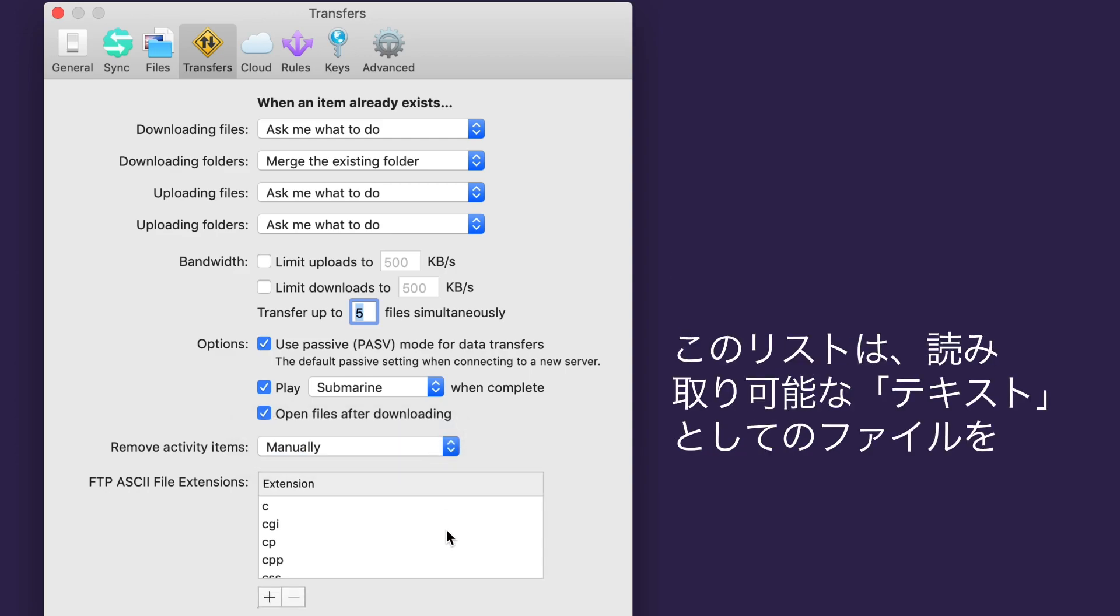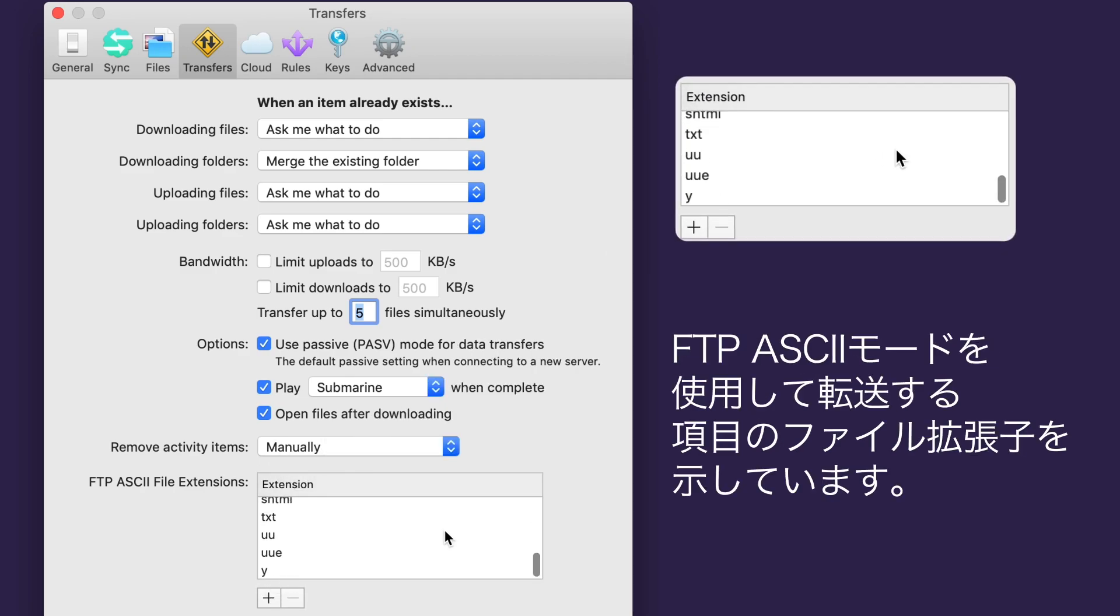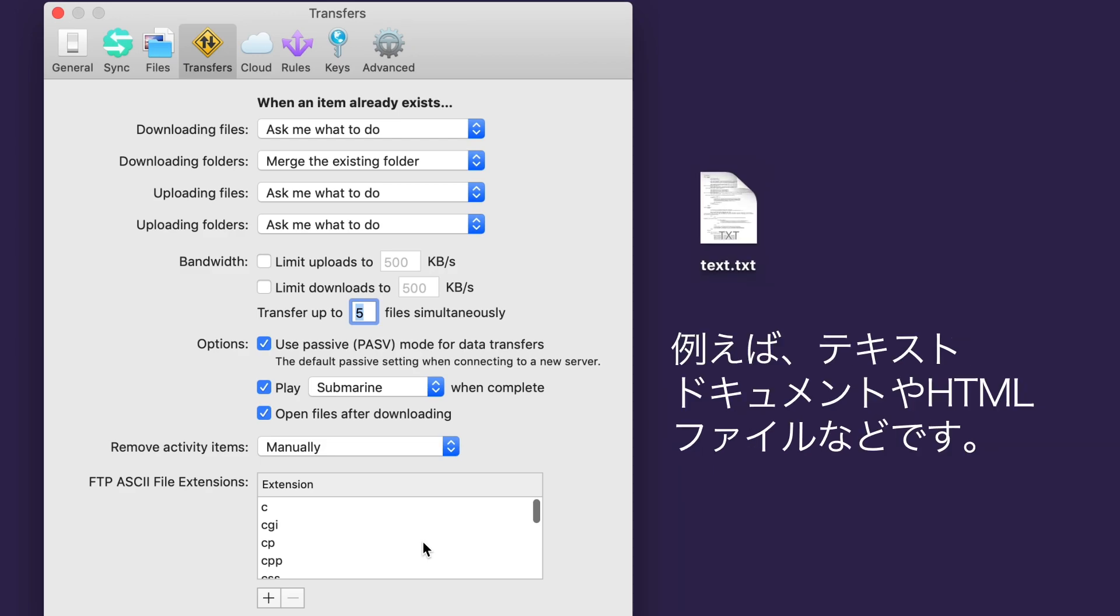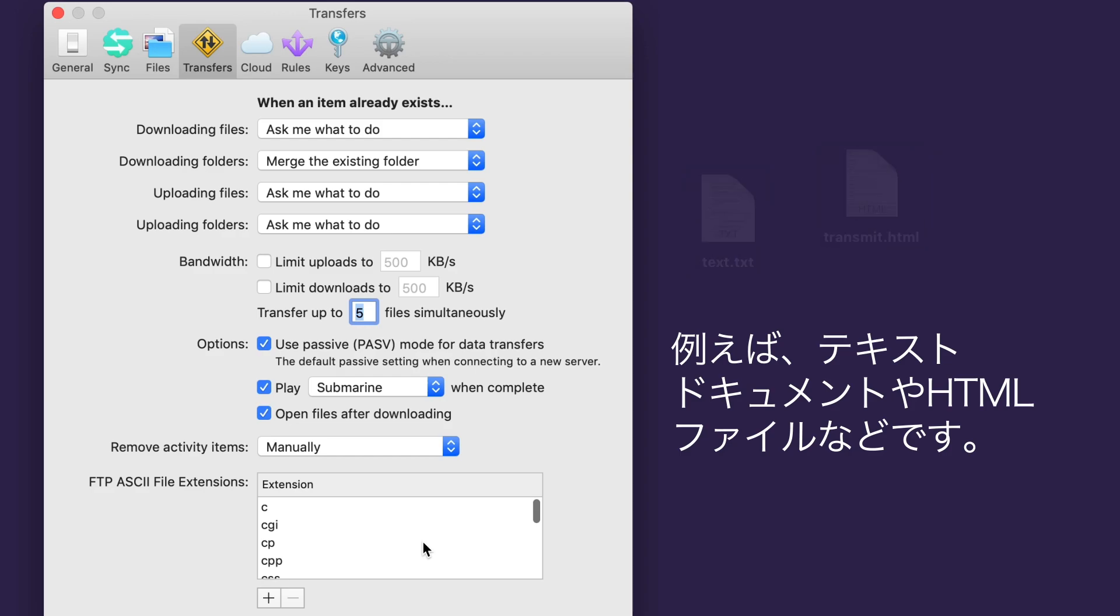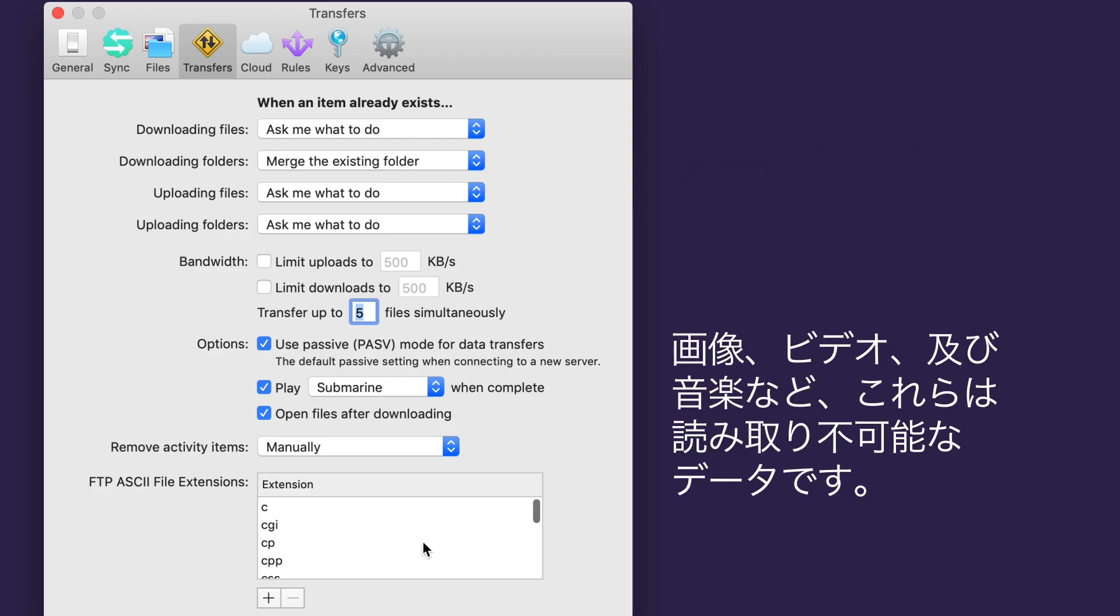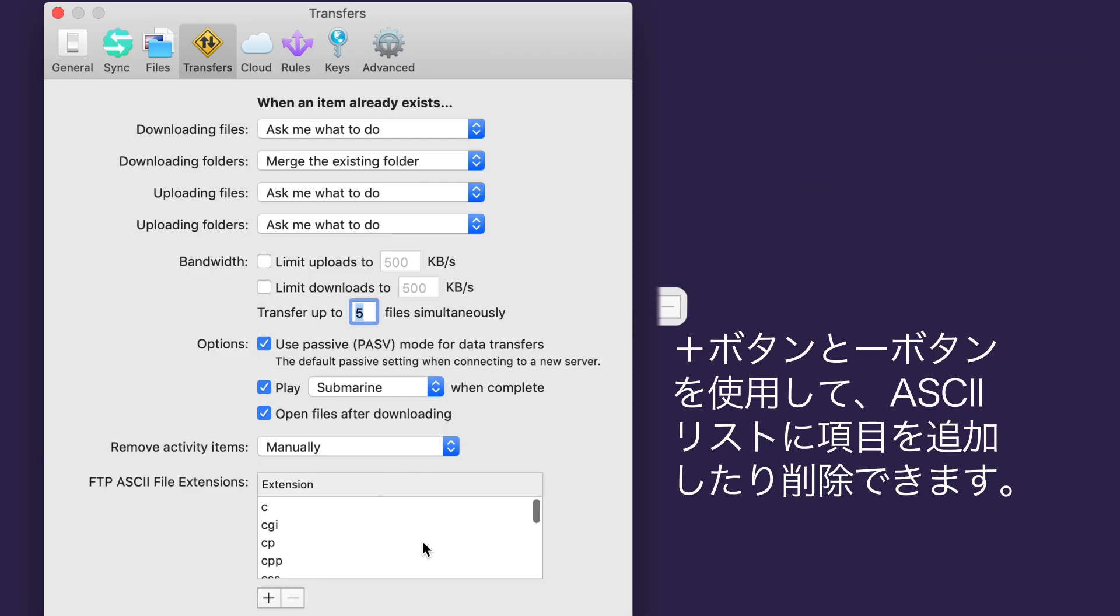Choose whether items in the Transfer Activity view disappear after they finish successfully, or persist until you remove them manually. This list shows the file extensions of items that will be transferred using FTP's ASCII mode. ASCII mode transfers files as readable text. For example, a text document or HTML file. If an extension is not in this list, it will be transferred in binary mode, which is unreadable data. Think image, video, and sound files. You can add and remove items to the ASCII list by using the plus and minus buttons below.